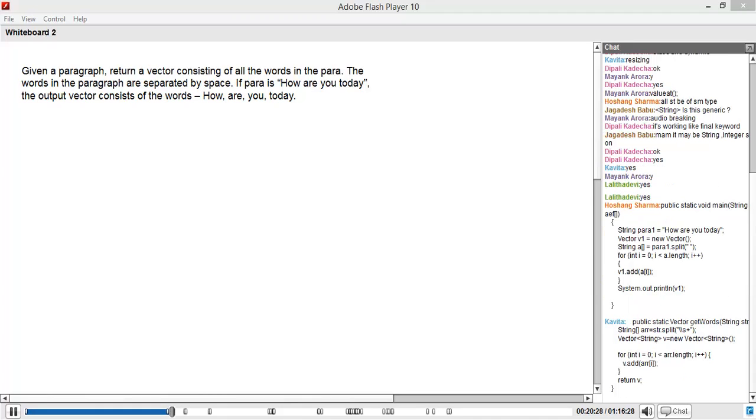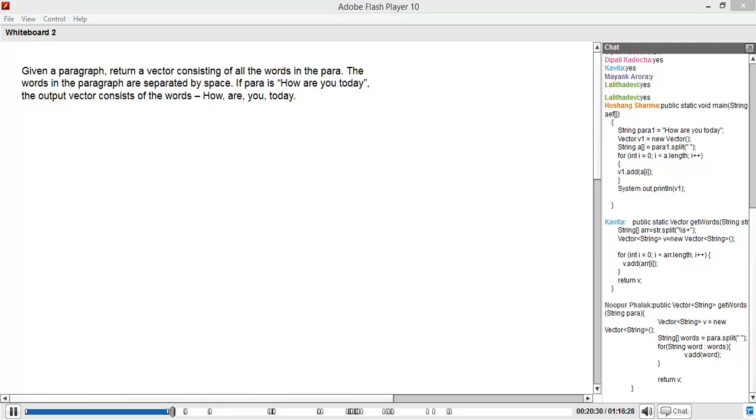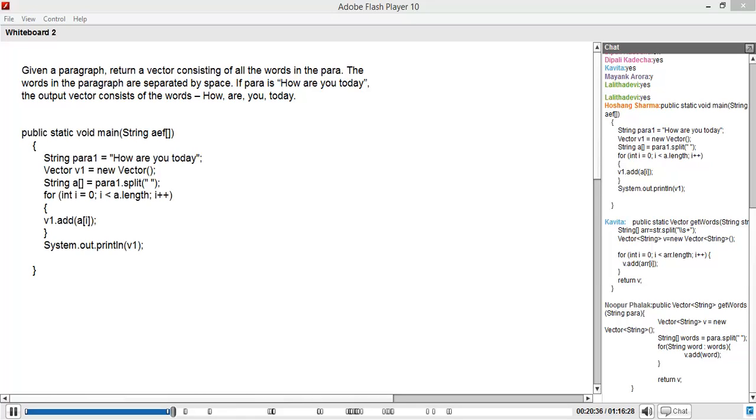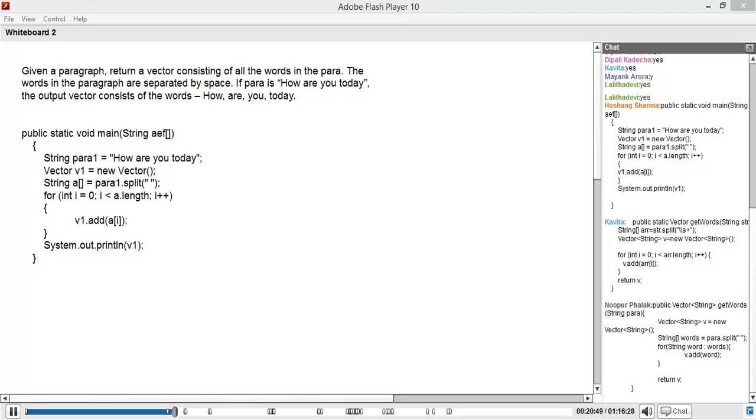Given a paragraph, write a vector consisting of all the words in the paragraph. This is a very nice problem. Anybody? Solution? You could - you have done the same thing using arrays, if you remember. But the difference is in arrays, you had to do it twice. Once you had to get the count and second time you had to populate. With a vector, you don't need to do that. You can just basically iterate it once. Koshang has got a solution. Let me take Koshang's solution.